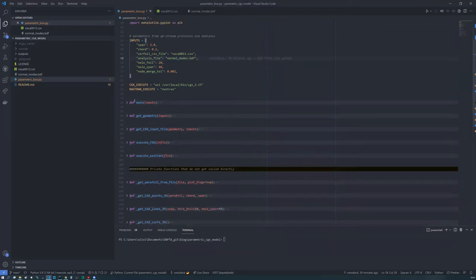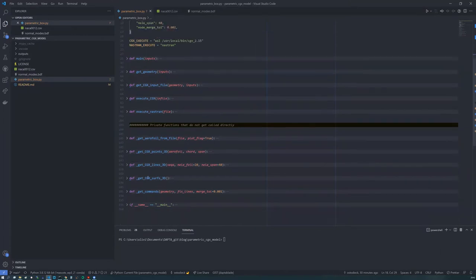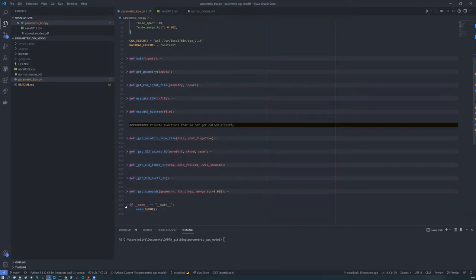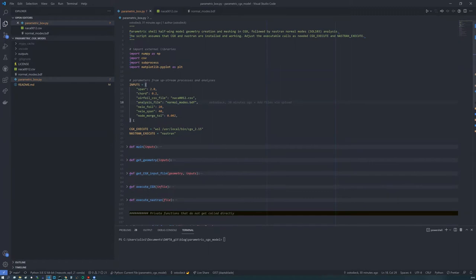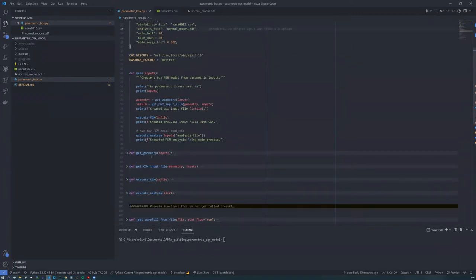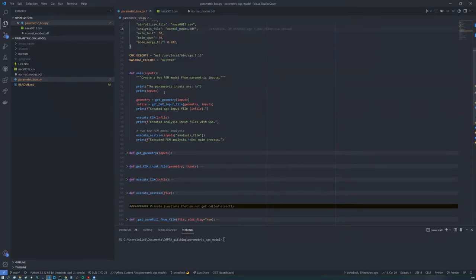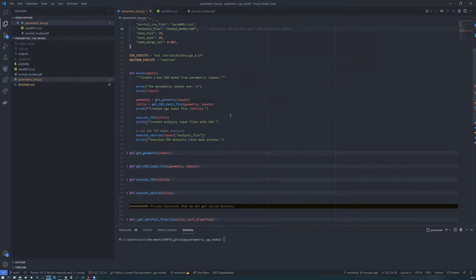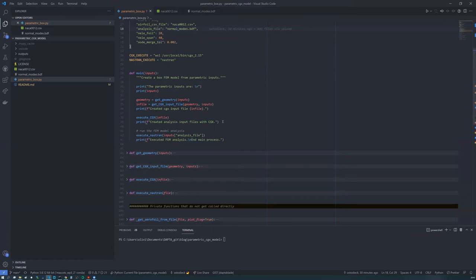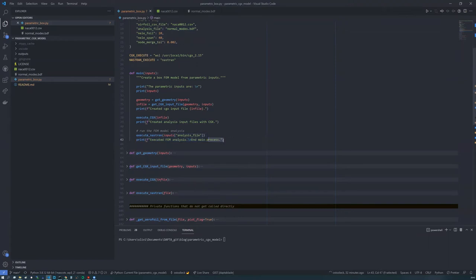So when you execute the script, because we have this if name equals main at the bottom, it will just execute the main function with the parametric inputs. And the main is our flow of execution. So there's nothing complicated here. We start off by just printing the input to our command line. Then we run a few functions which generate the Calculix graphics input file, which is an FDB file. Then we execute that FDB file using Calculix graphics, which generates our Nastran input files. And finally, we run our Nastran analysis by just executing Nastran.